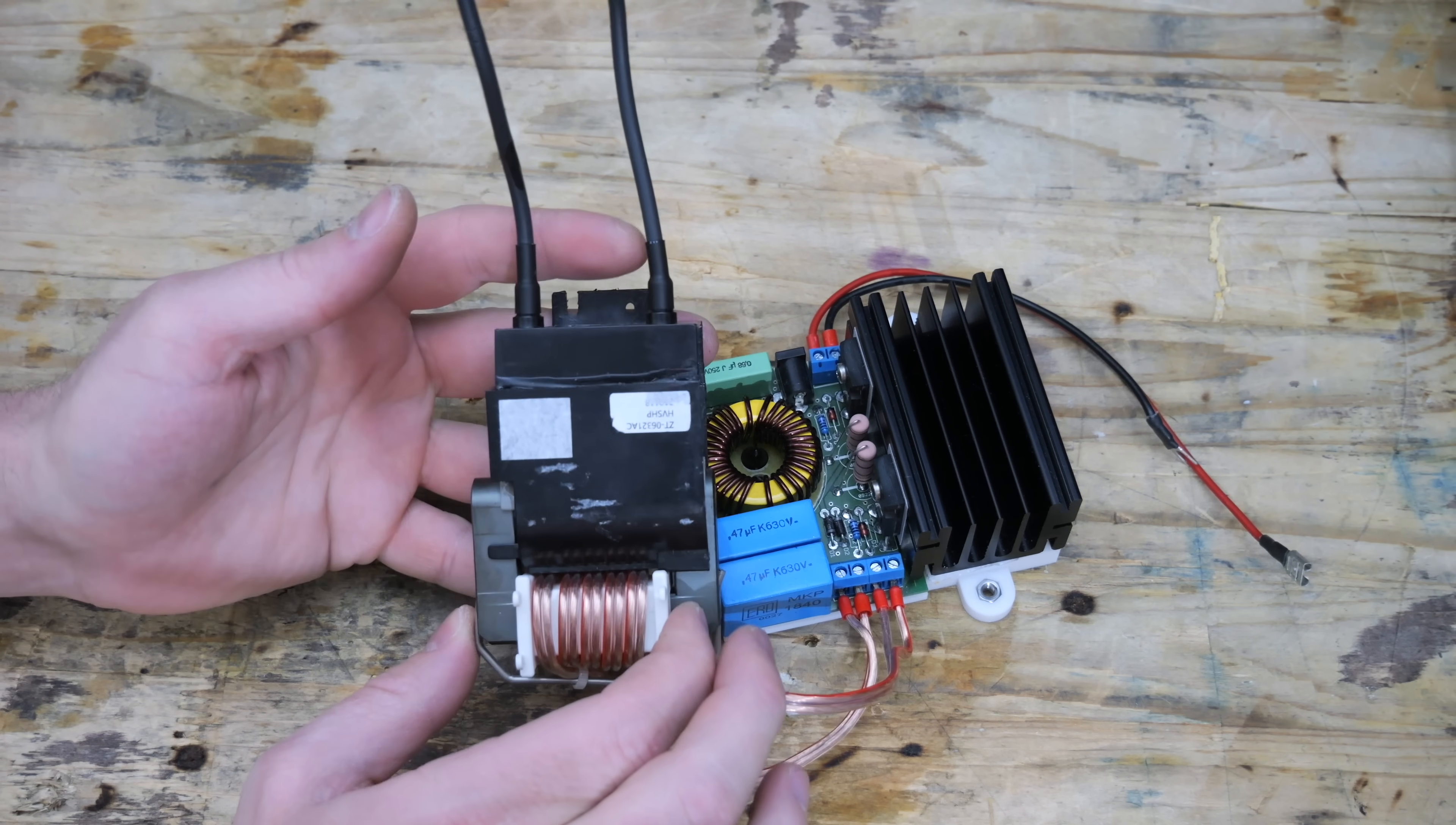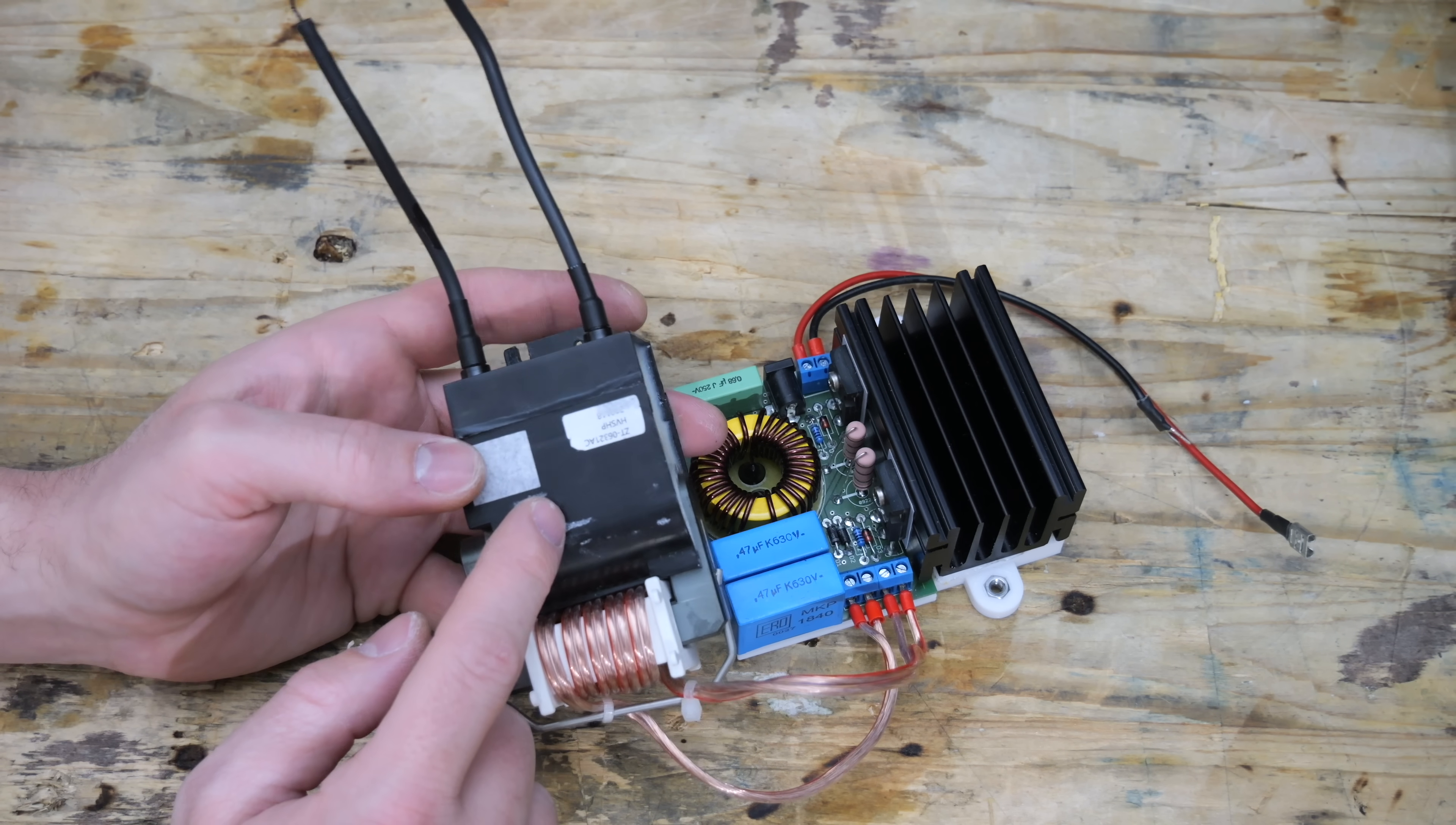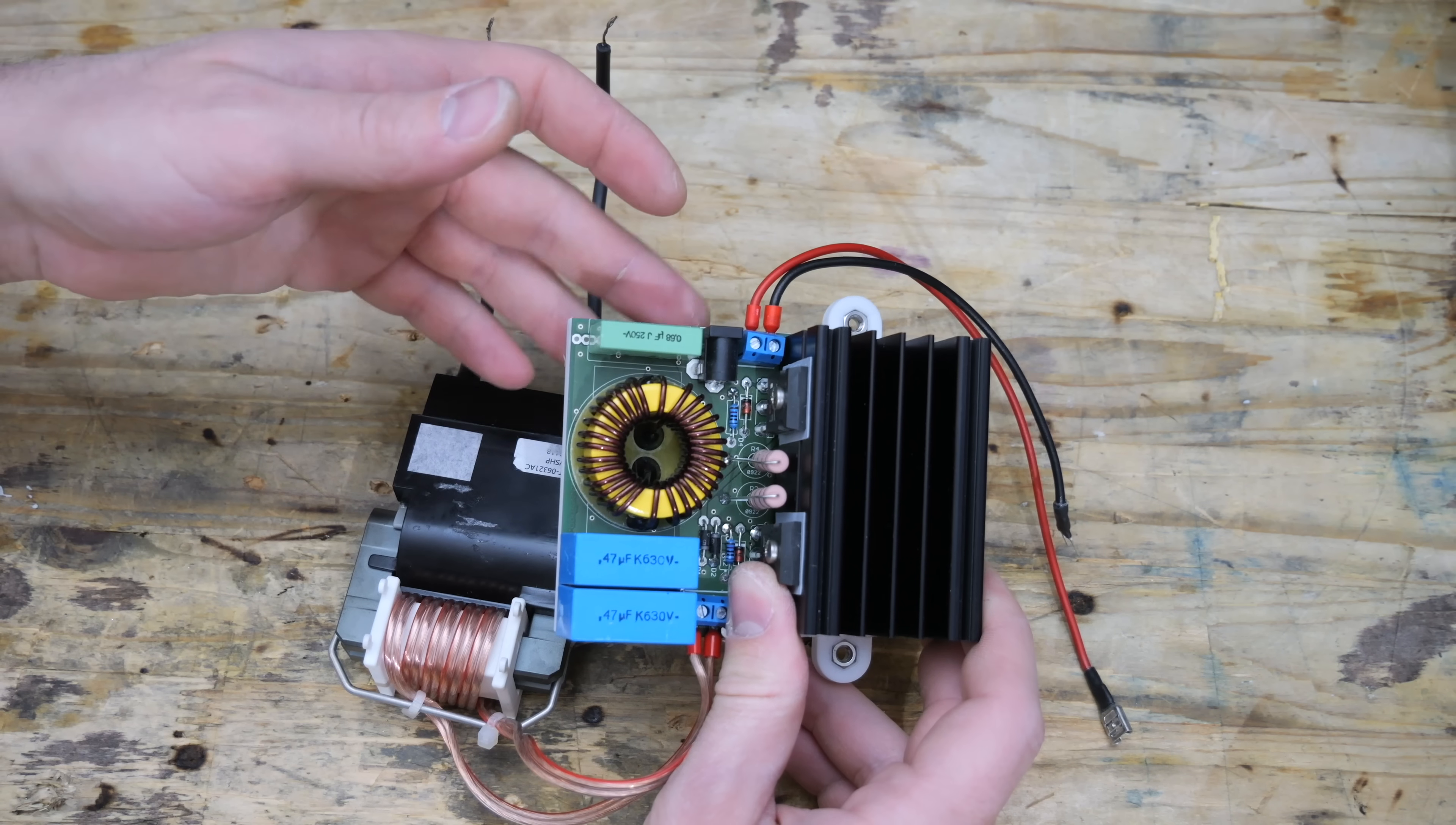This right here is a flyback transformer. It is commonly found in all CRT monitors and it's just a transformer with very few windings on the primary side and a lot of windings on the secondary side. The secondary side is potted to prevent arcing, thus you can't see the actual windings. These transformers require a high frequency to run properly.